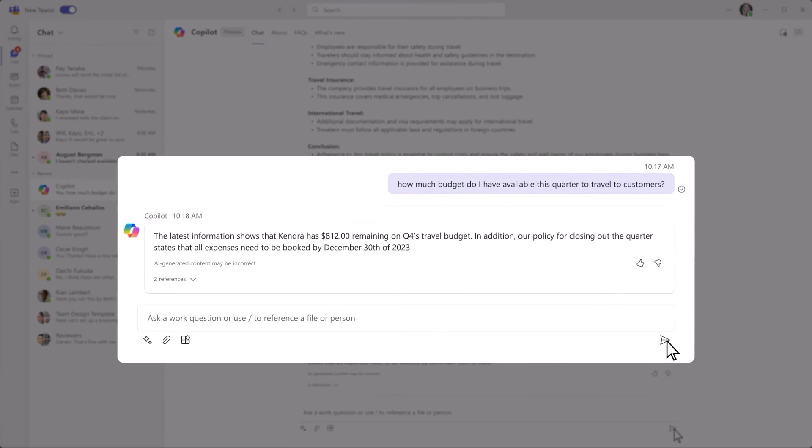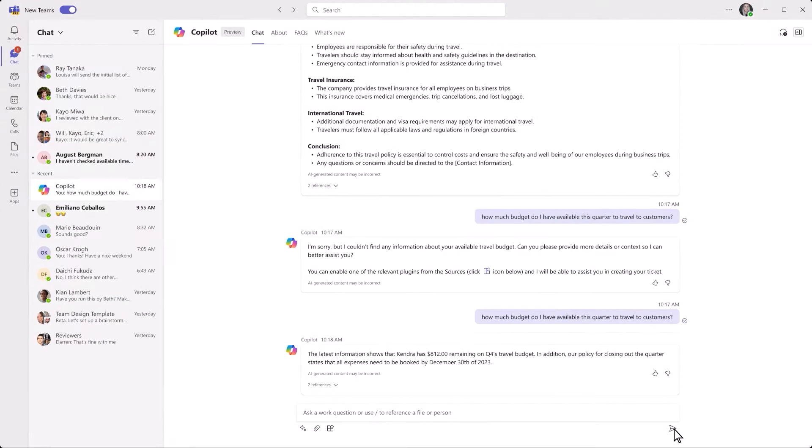And just like that, your new, customized Copilot gives you the answer you were looking for. Now you know exactly how much budget is remaining. And thanks to the data you just connected, you also know that any new travel needs to be booked before December 30th to stay within policy.